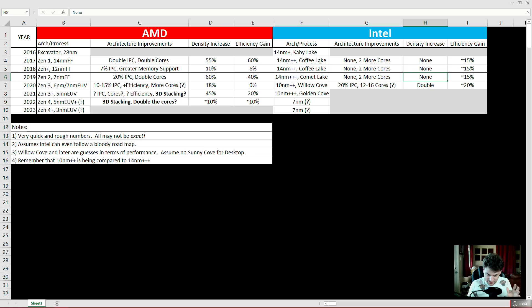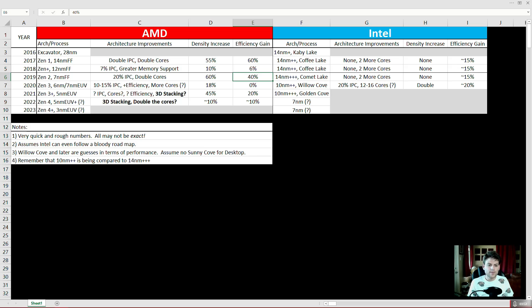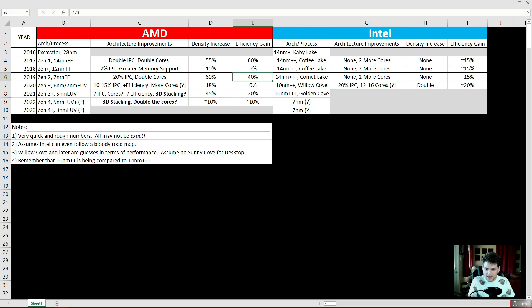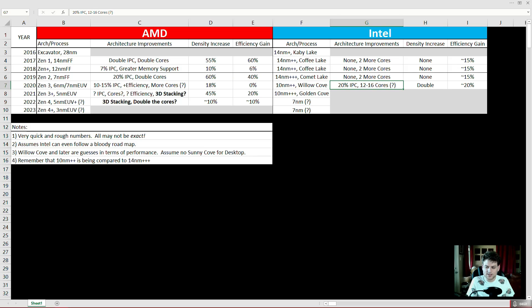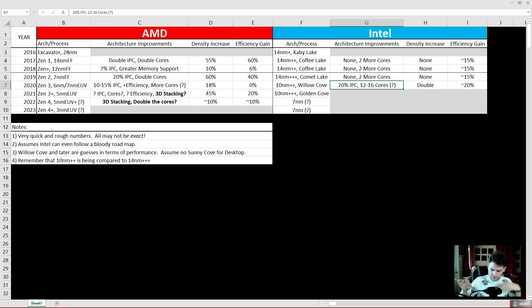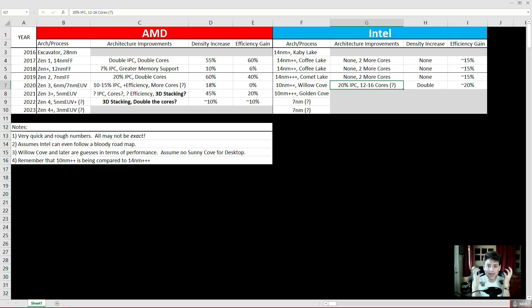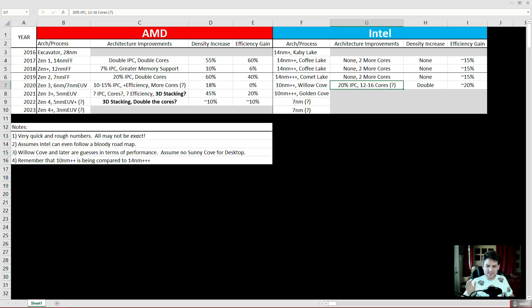And then this is where people usually say, well what about Foveros? What about Sunny Cove? Well first of all, I don't think Sunny Cove is coming to desktop. I think that's going to be mobile only. But I'll say maybe Willow Cove, maybe Willow Cove will make it to desktop next year. And we don't really know what it's going to be, and this is the problem. Intel's throwing out all these terms: Foveros, 3D stacking, Ice Lake, Tiger Lake, Sunny Cove, Willow Cove, blah blah blah, all these different architectures they're throwing out there with no information.